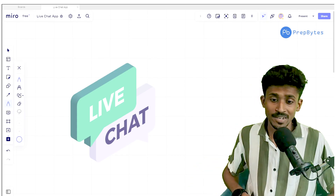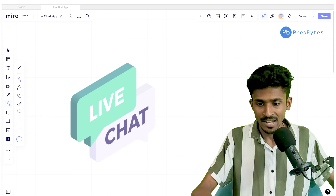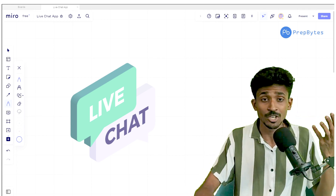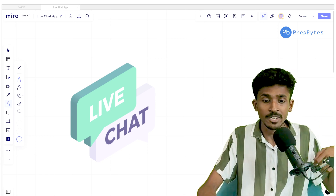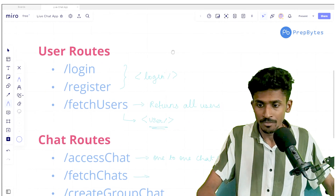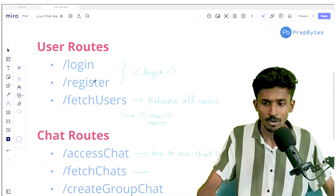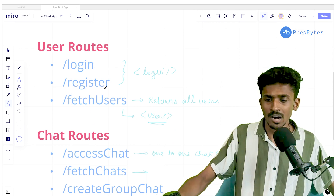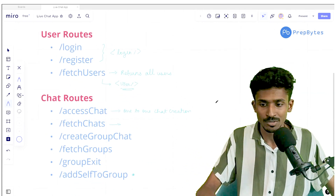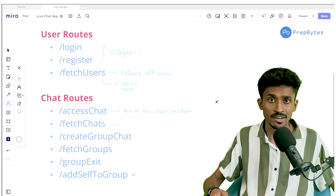Hello and welcome back to PrepBytes. In this video we're going to see how exactly we can integrate all of these additional routes that we created into our frontend. So far we've only taken care of the login and register routes, so we're going to see where exactly we're supposed to use the fetch users and all the chart routes that we had created.